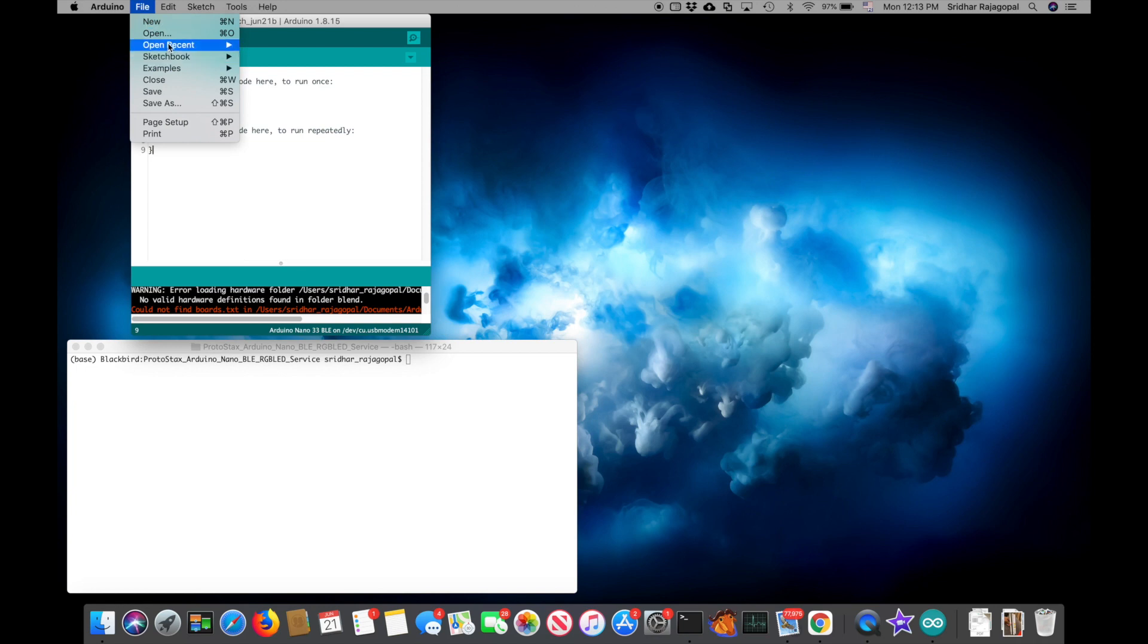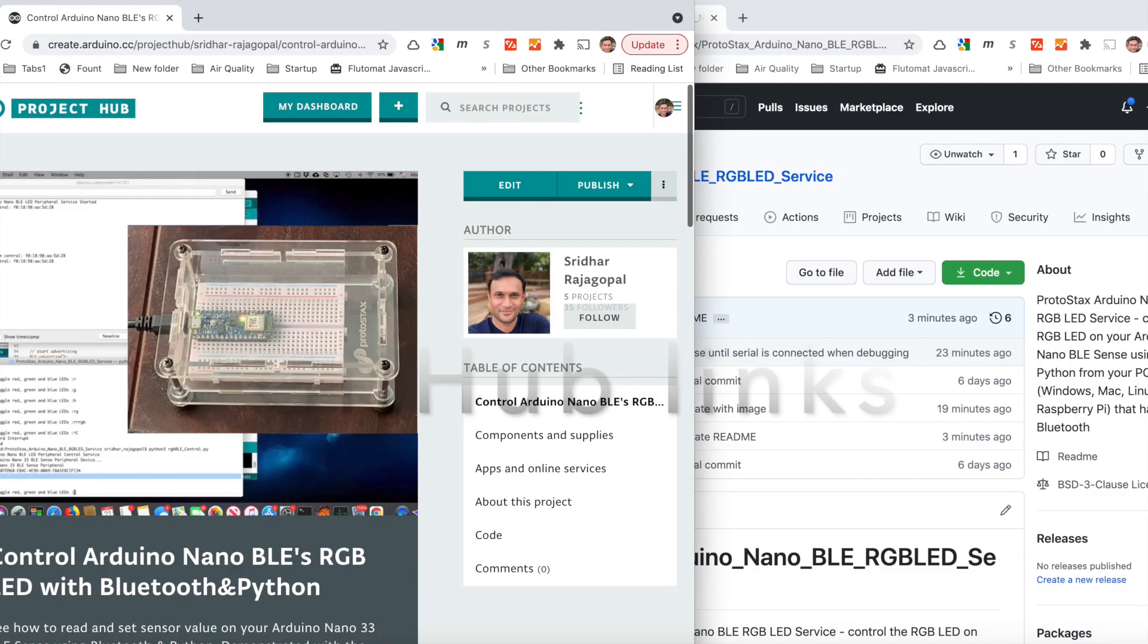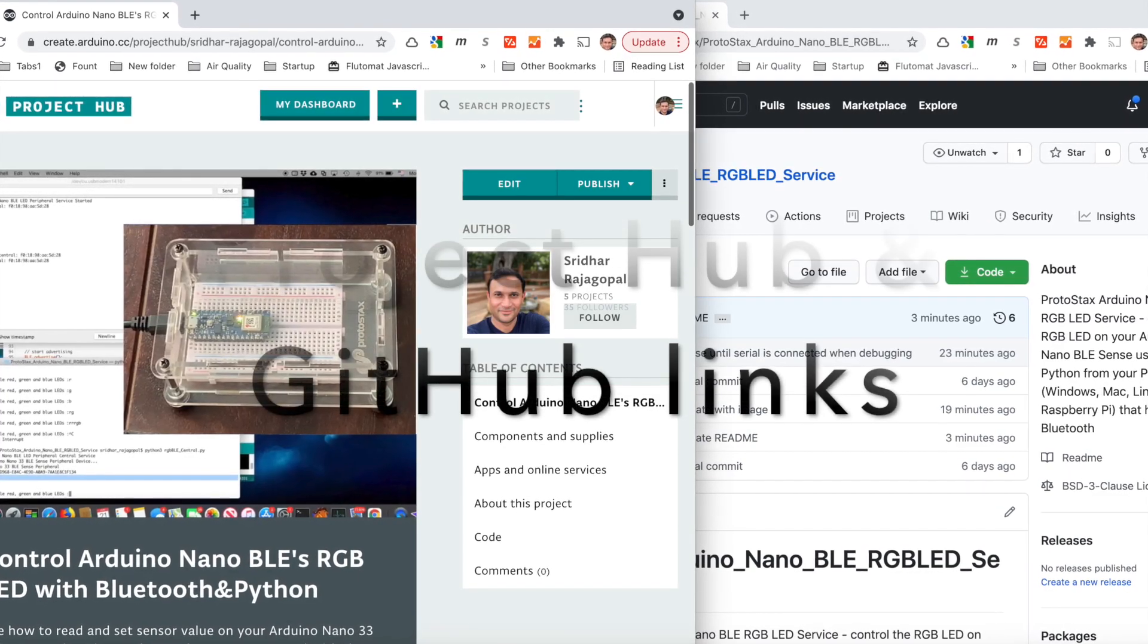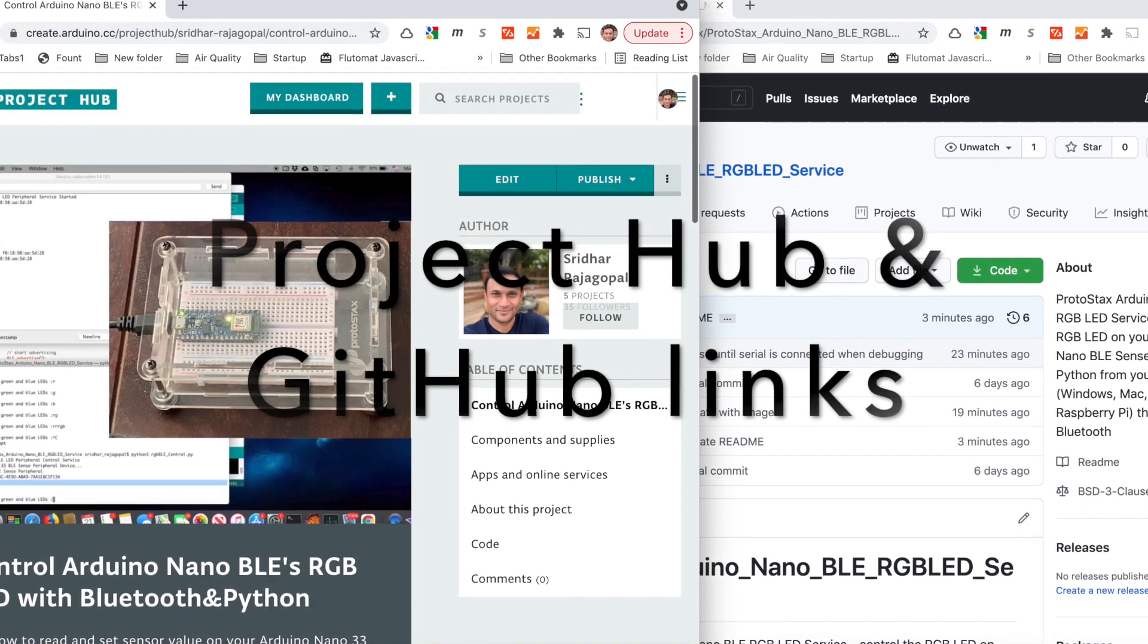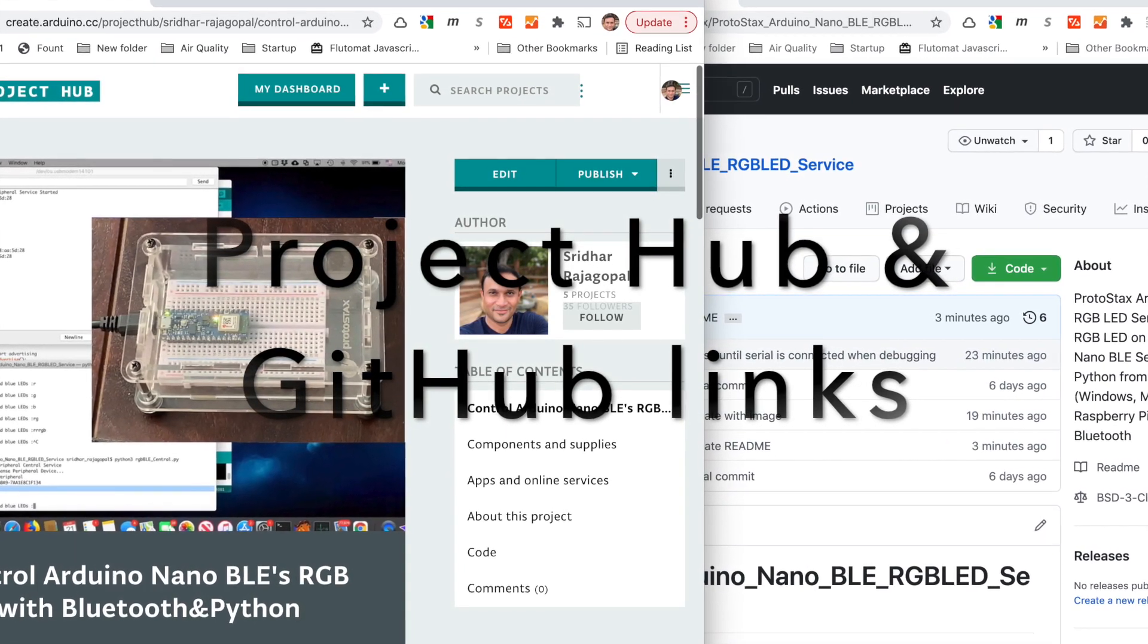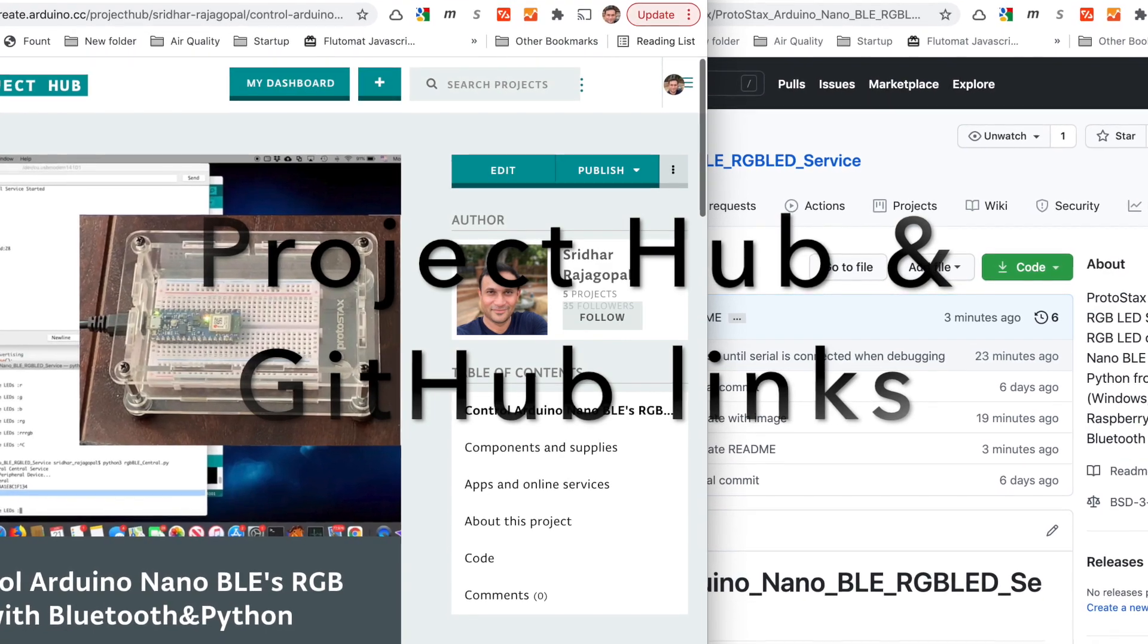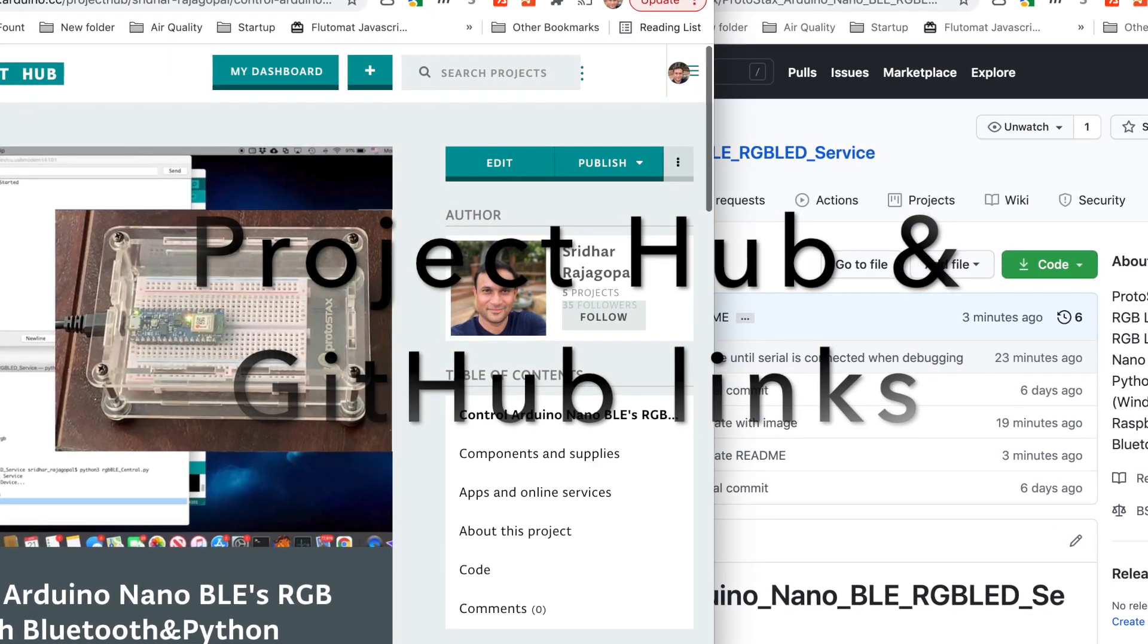Let's go ahead and open up the sketch. It's called Protostax Arduino Nano BLE RGB Peripheral, and you can find the source code for this sketch as well as additional details about the code and how it works in the project link. I've included a link to it in the description below and it has links to the complete source code as well.